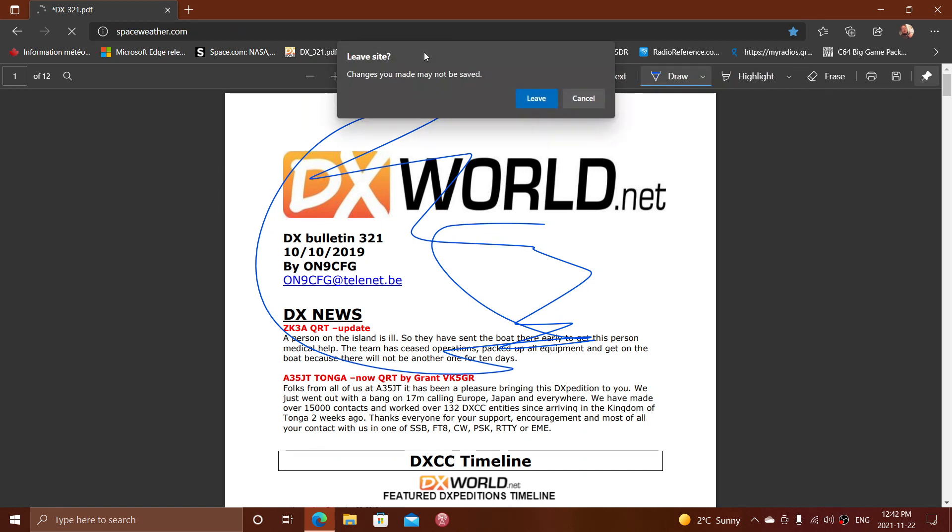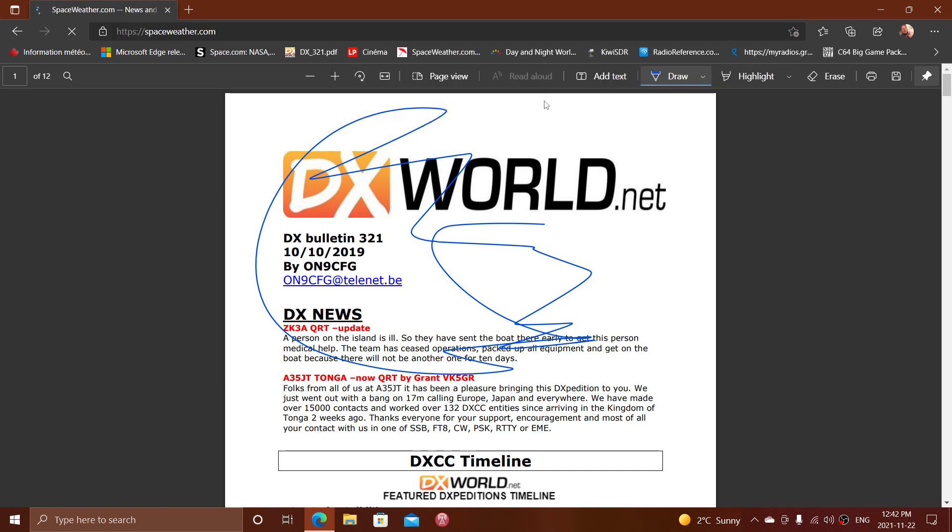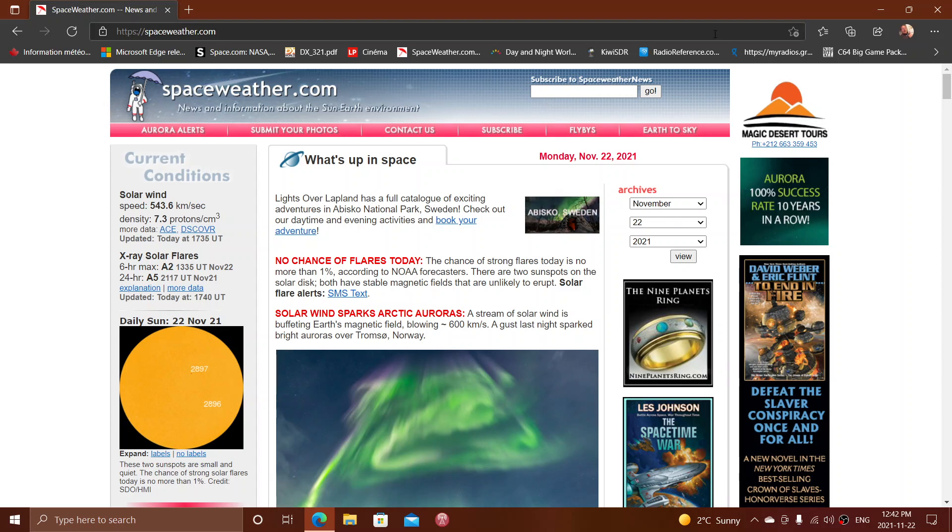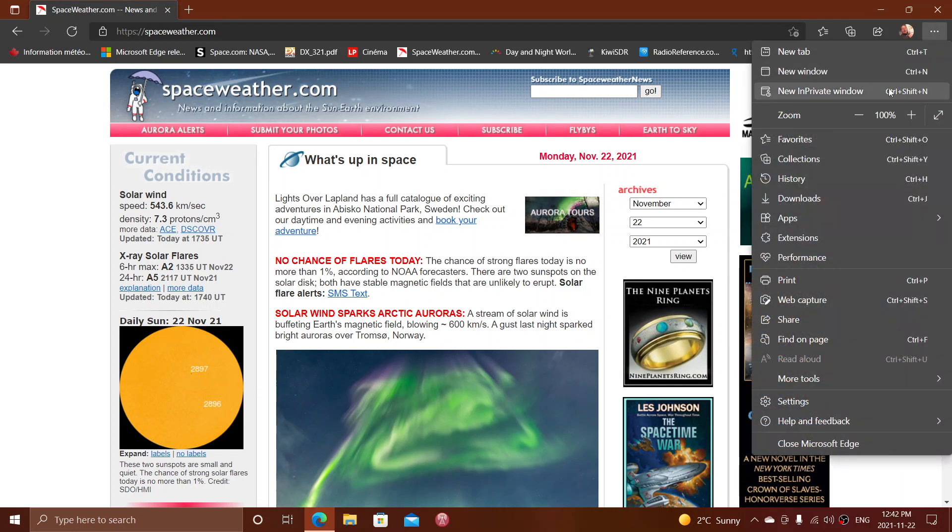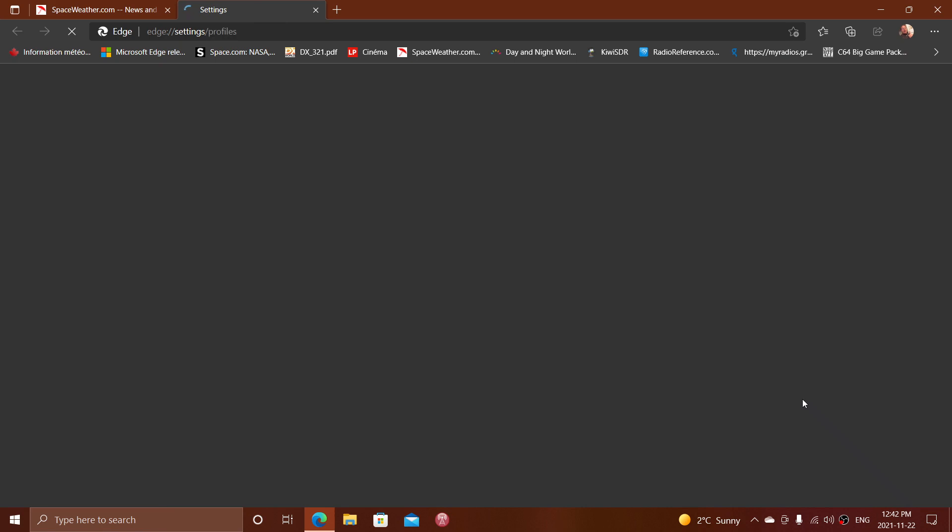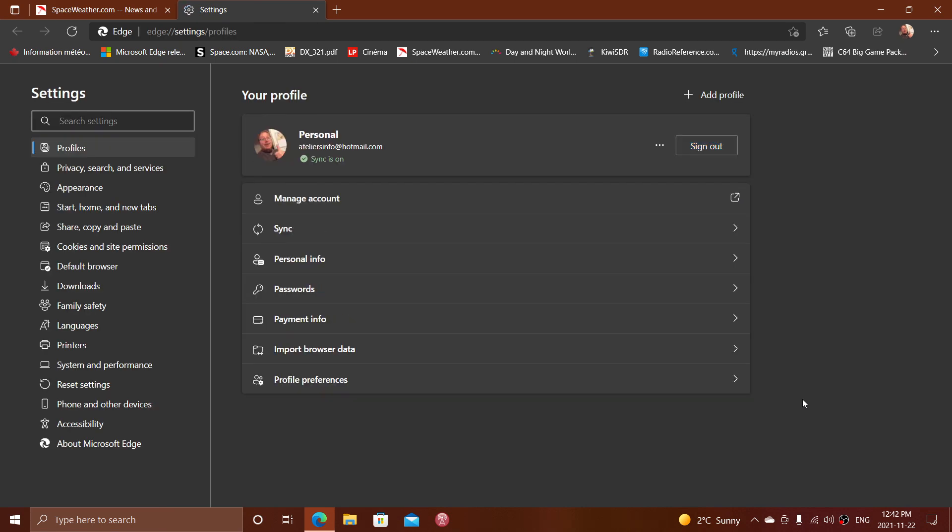You also have the password manager. We have security in Edge with the password manager. The password manager in the security section is now going to offer you, when you are on a website and Microsoft Edge sees that one of your passwords has been compromised—and it knows because it goes to the Have I Been Pwned website to check—